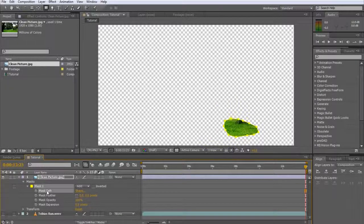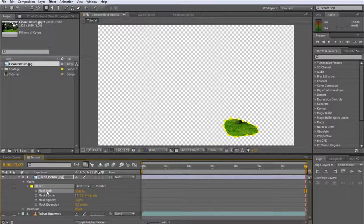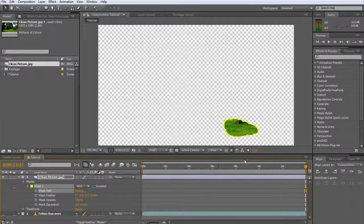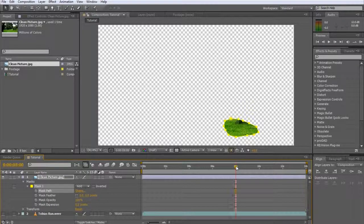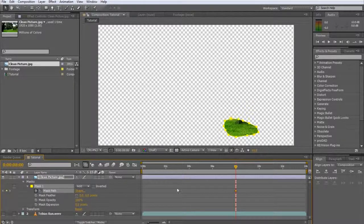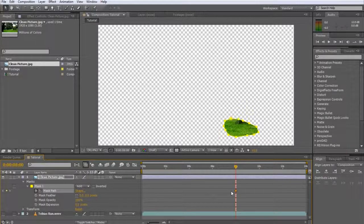The mask path is the outline of your mask, as defined by the points and their connecting lines. You can animate this property by clicking on the stopwatch icon next to it. This will create a keyframe, locking in the current mask shape at this point in time.